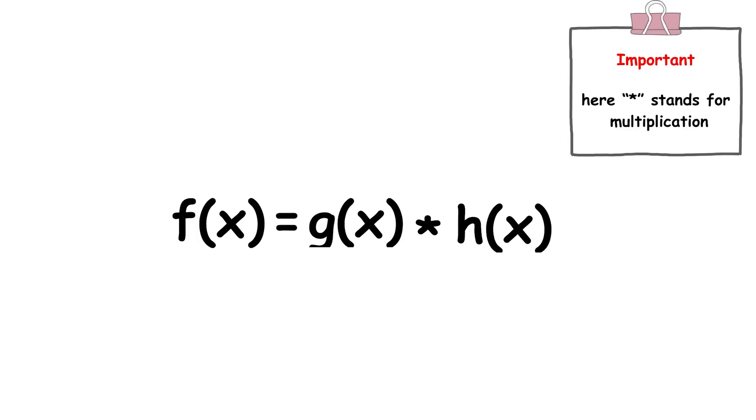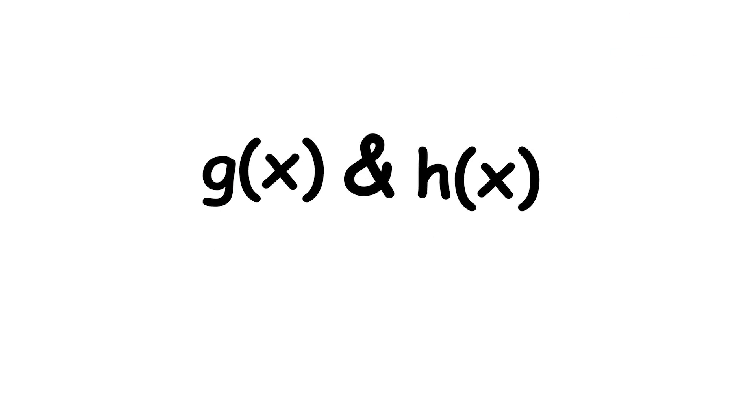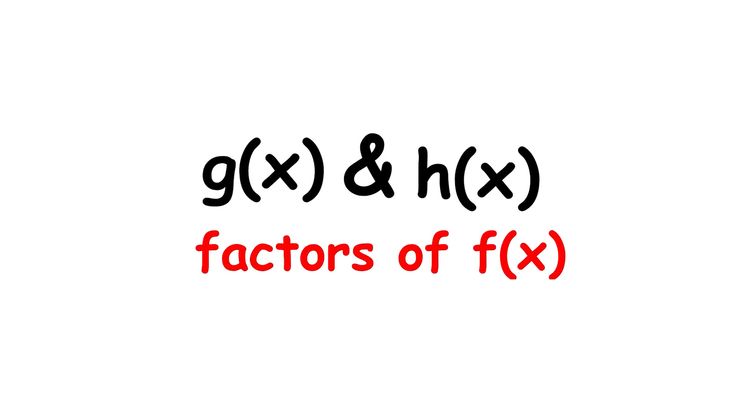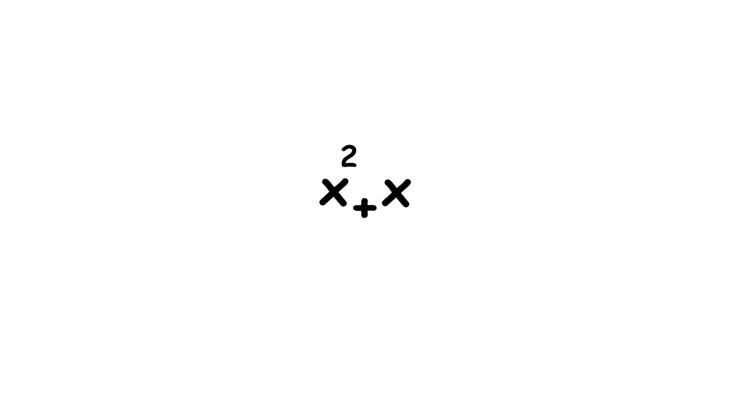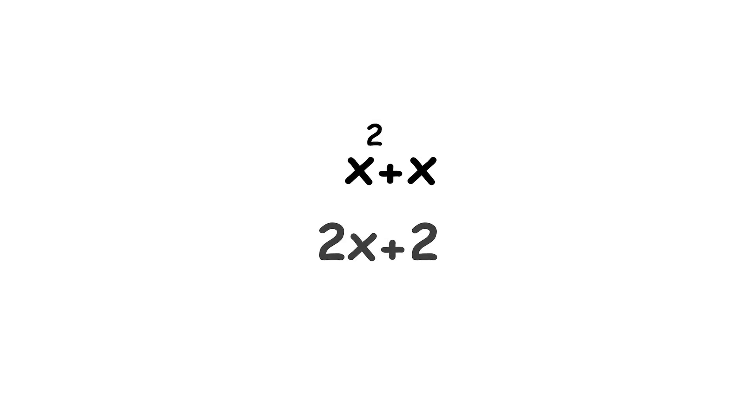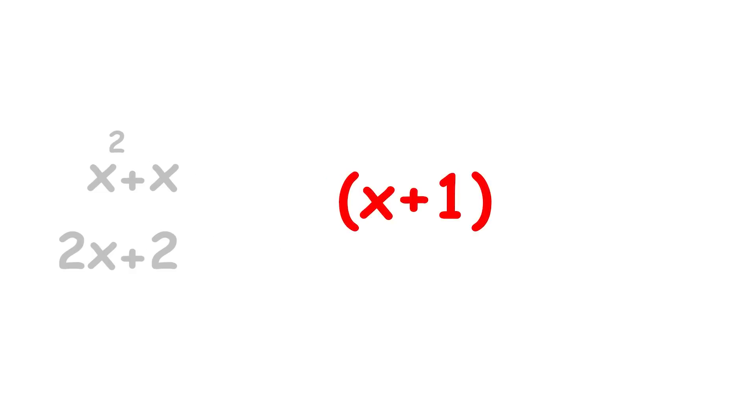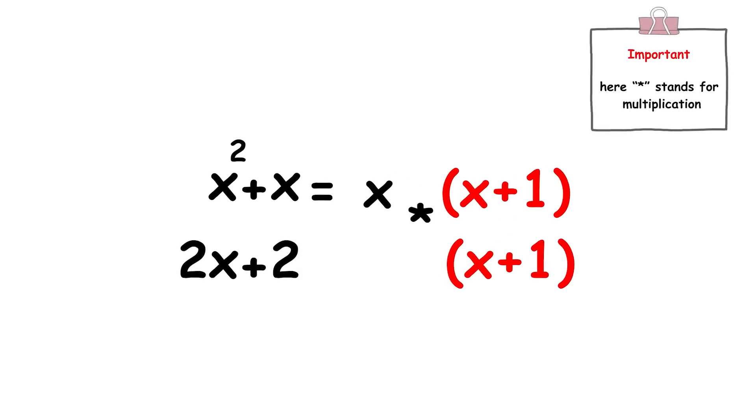Similarly, if a polynomial f can be expressed as the product of two polynomials g and h, then g and h are called factors of f. The polynomials x squared plus x and 2x plus 2 have a common factor of x plus 1.